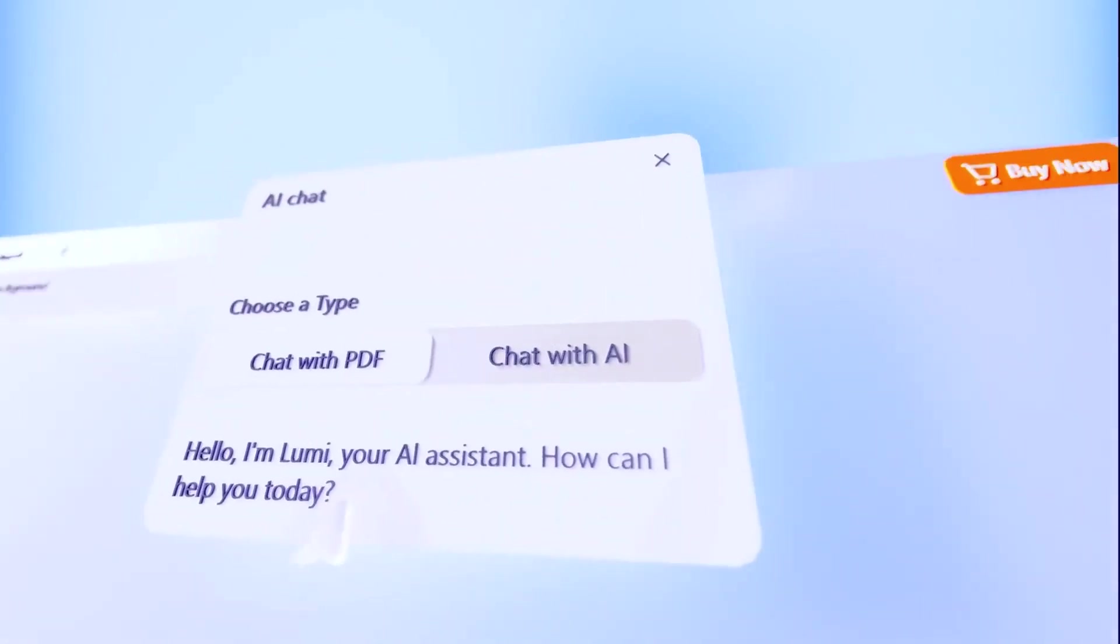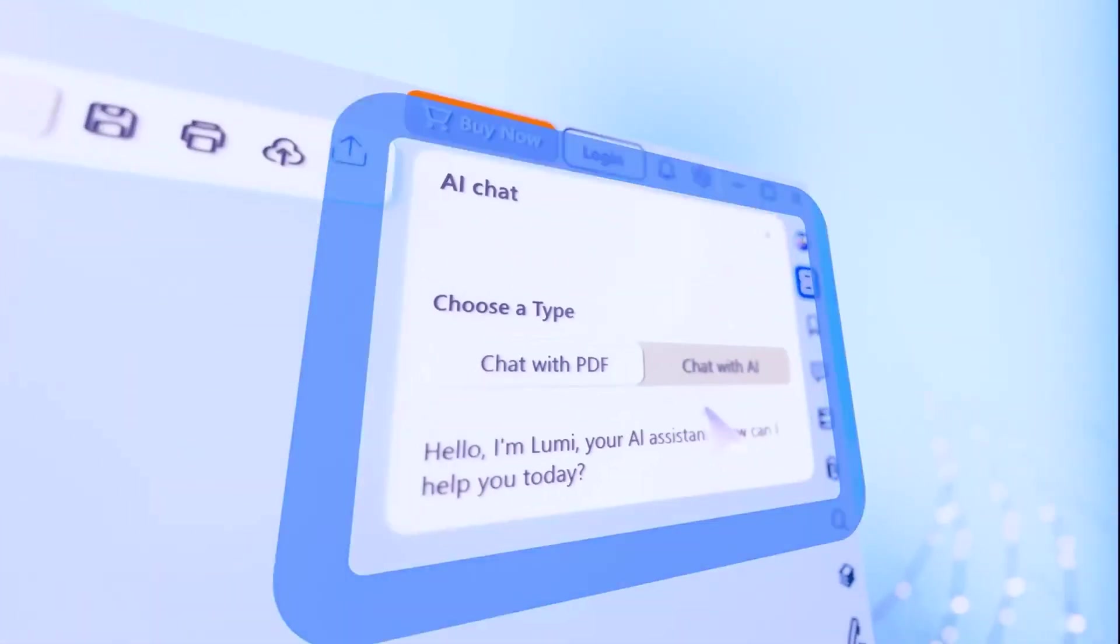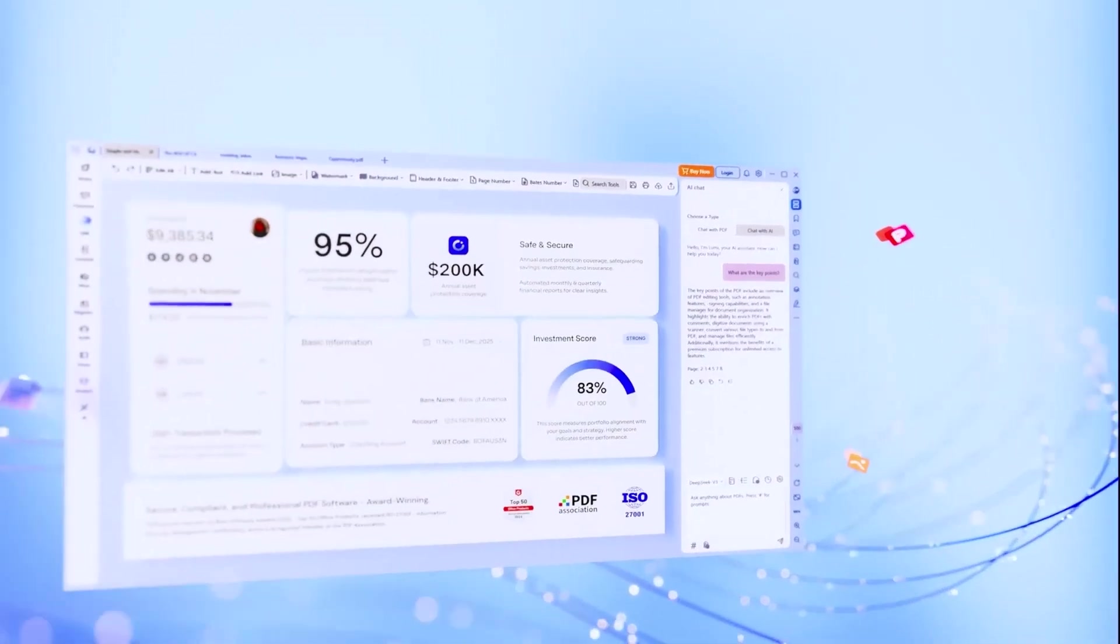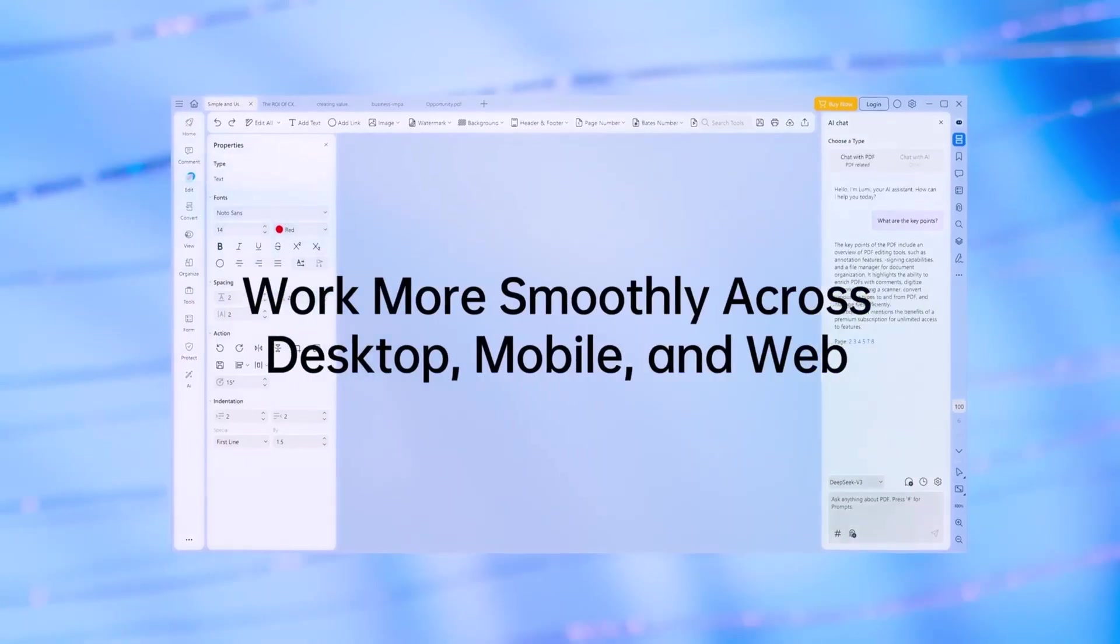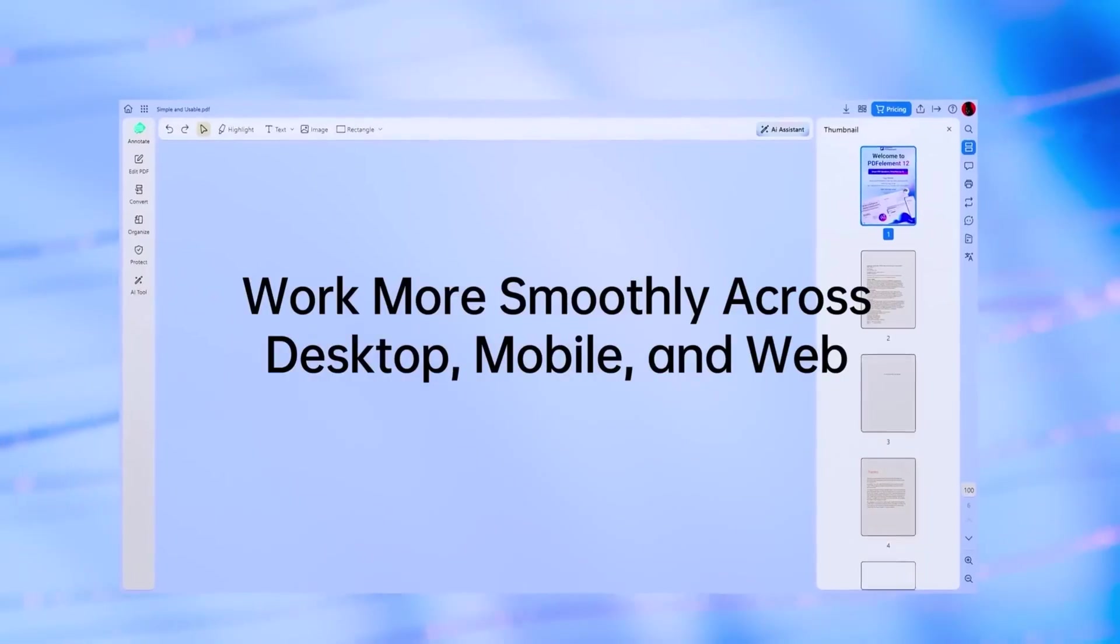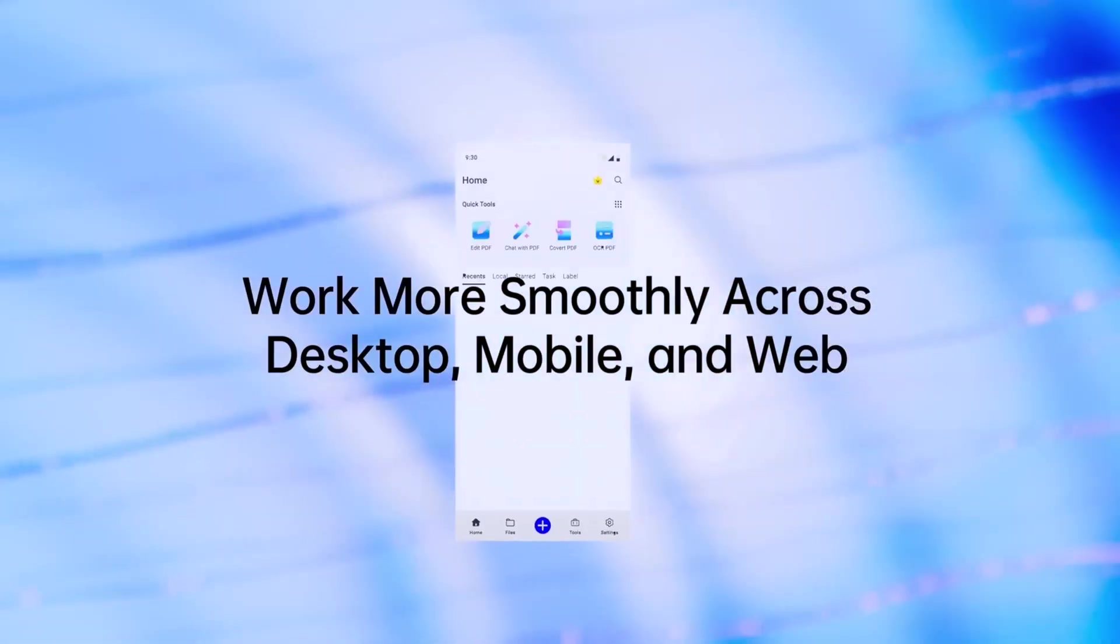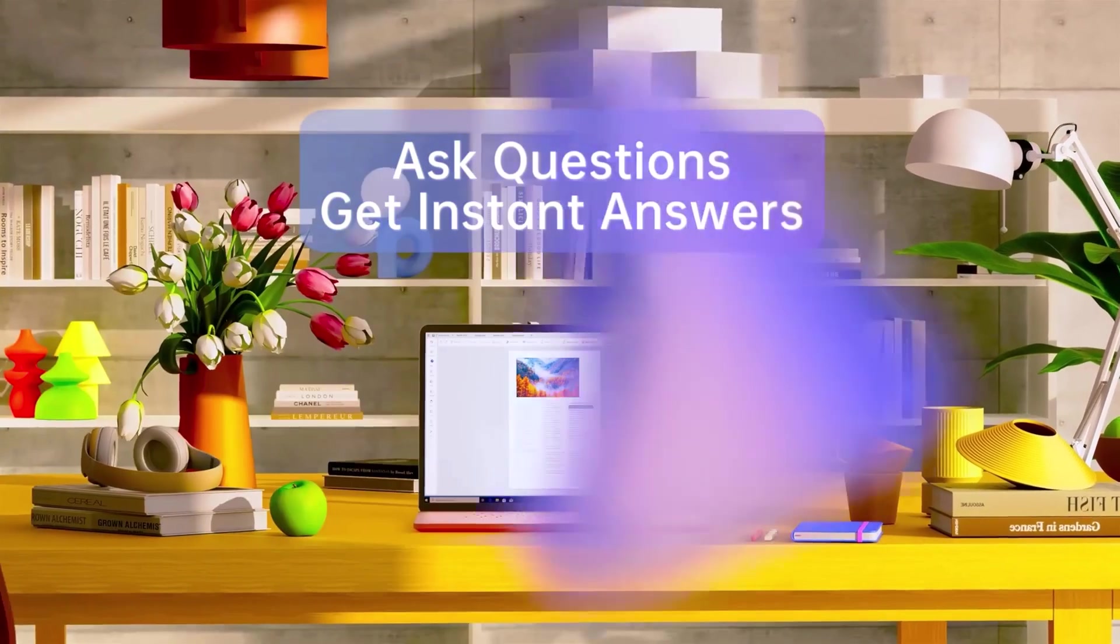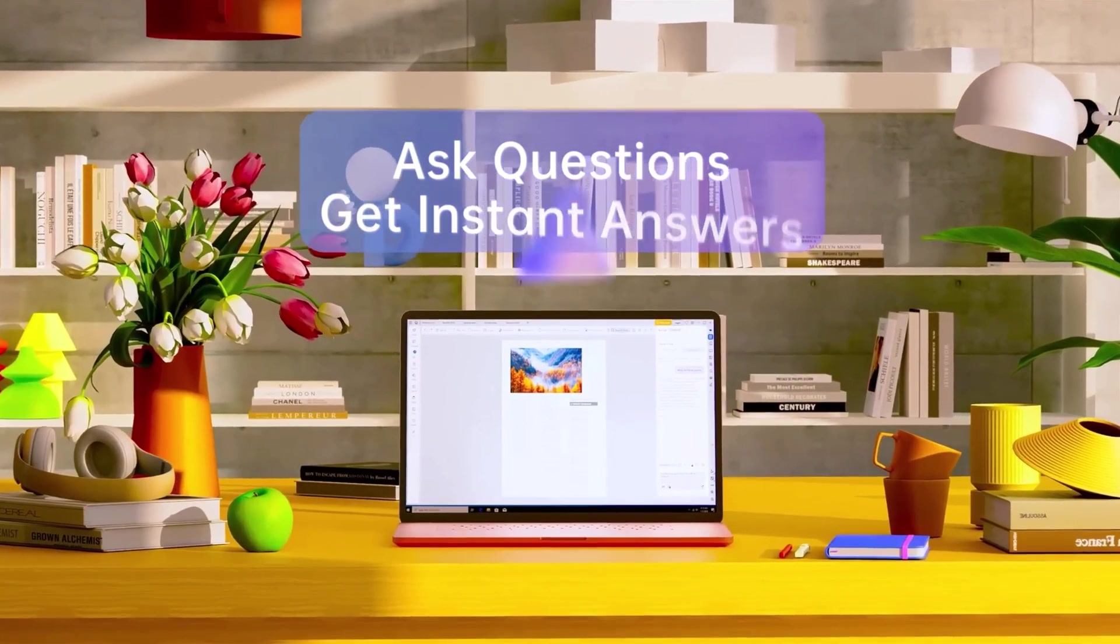Have you ever wanted to edit or chat with your PDFs just like you do with any document without struggling through complicated steps? Well, that's exactly what PDF Element lets you do. And today I'll show you the complete process from start to finish.